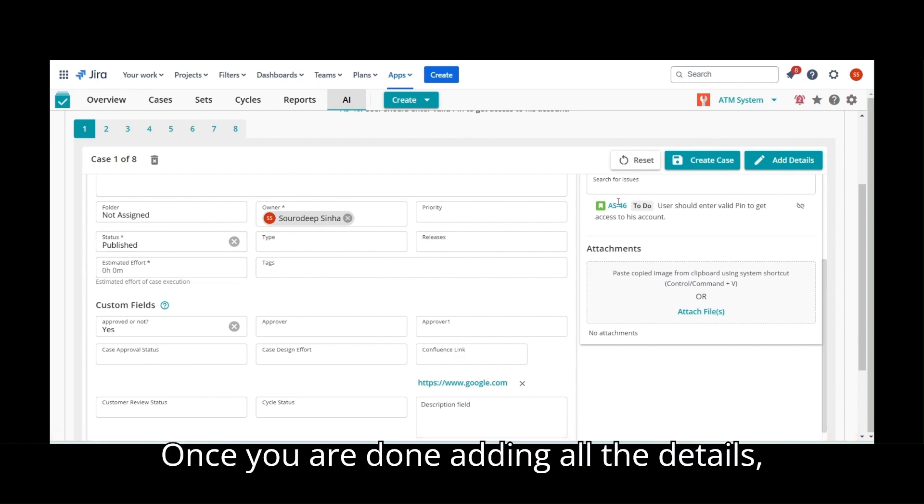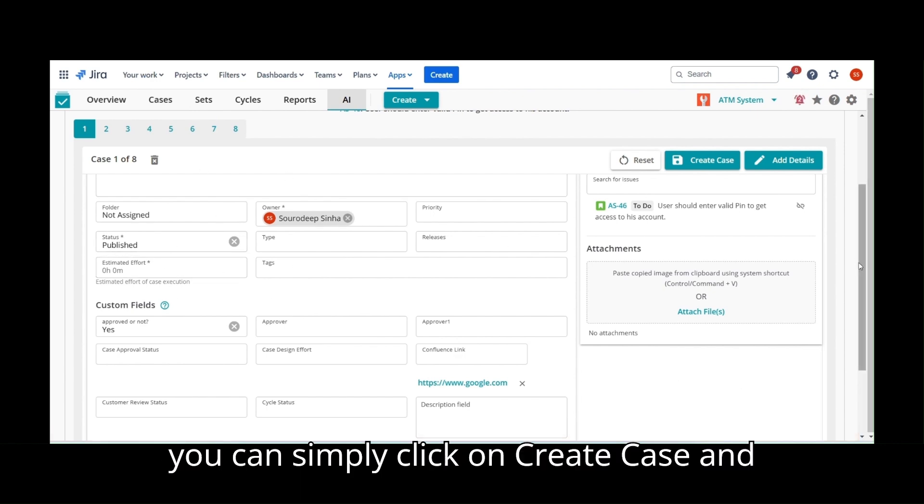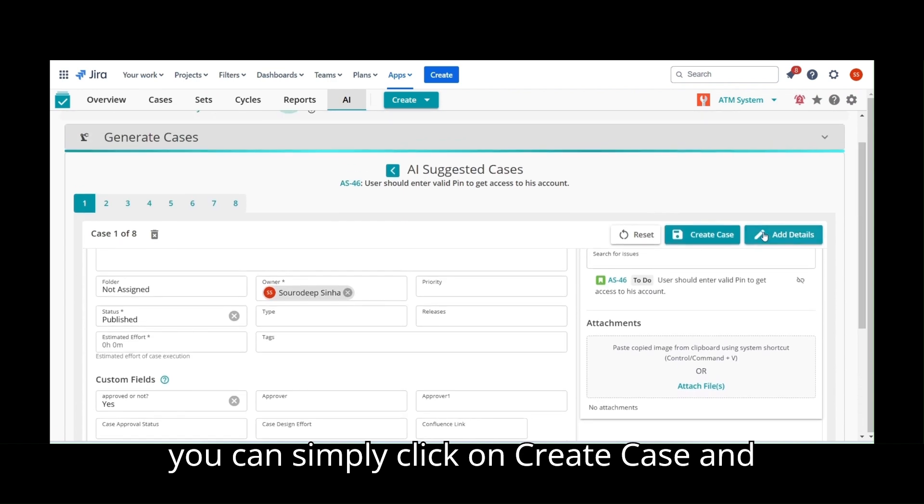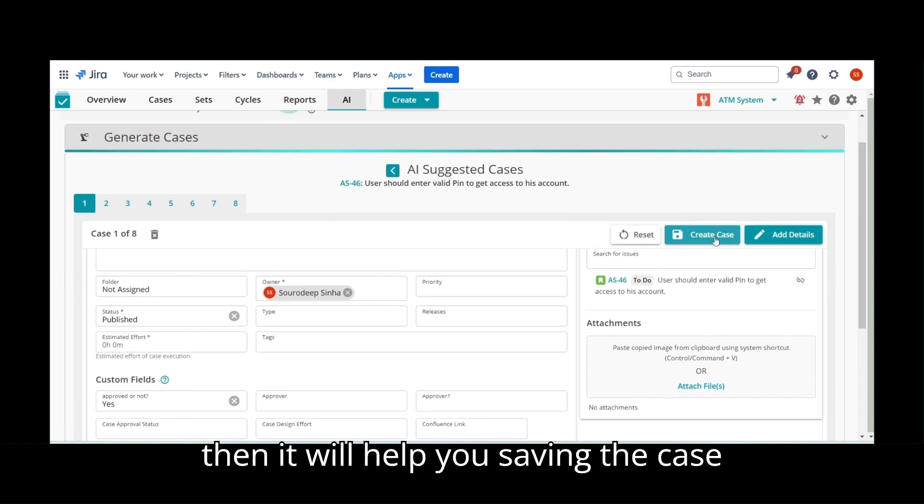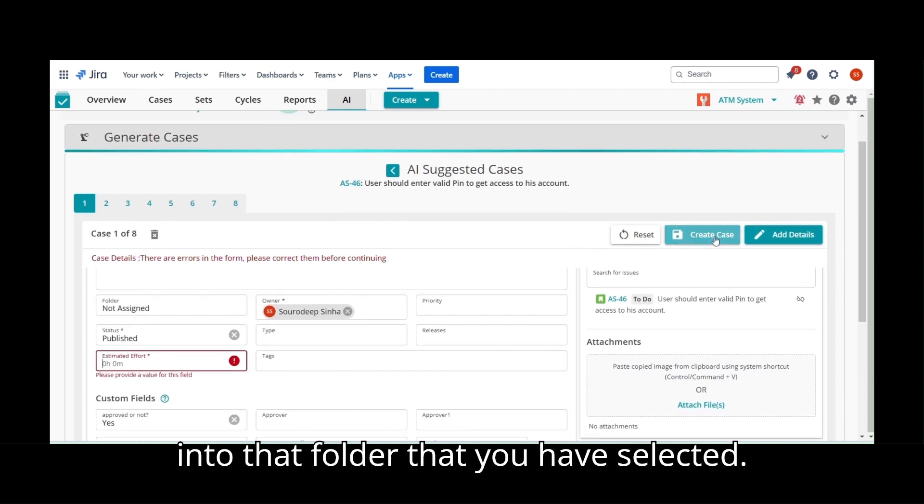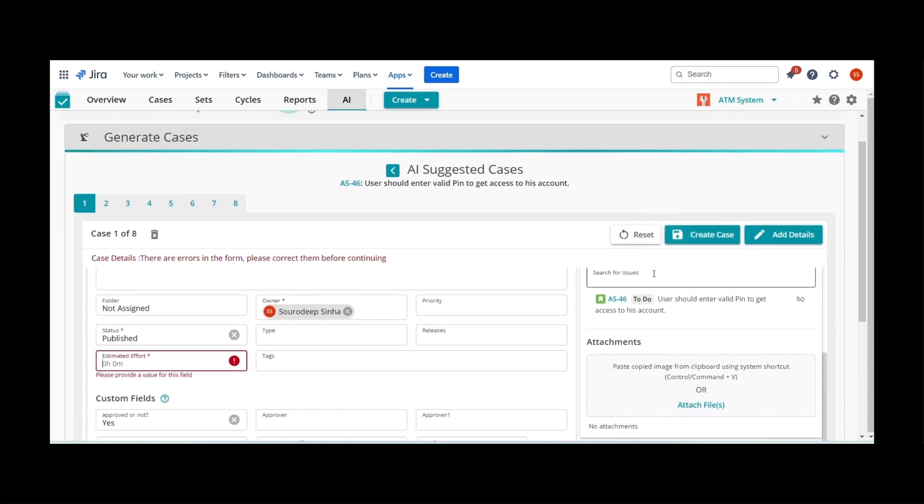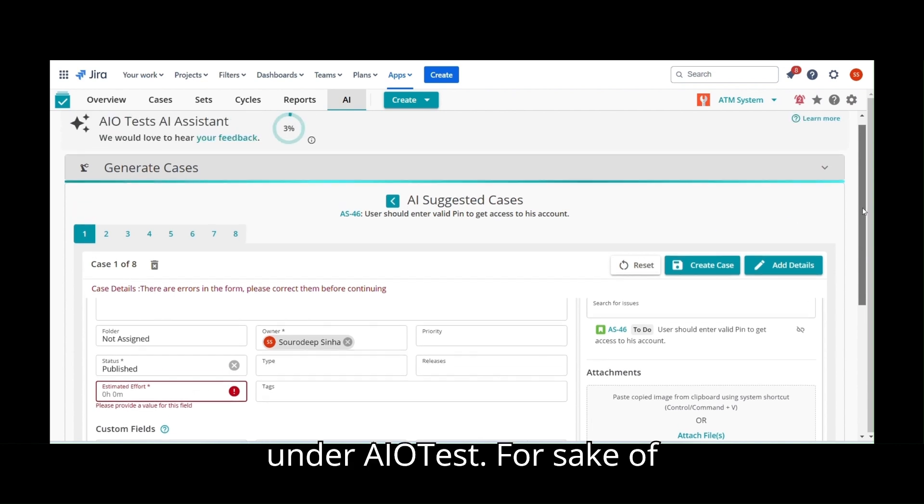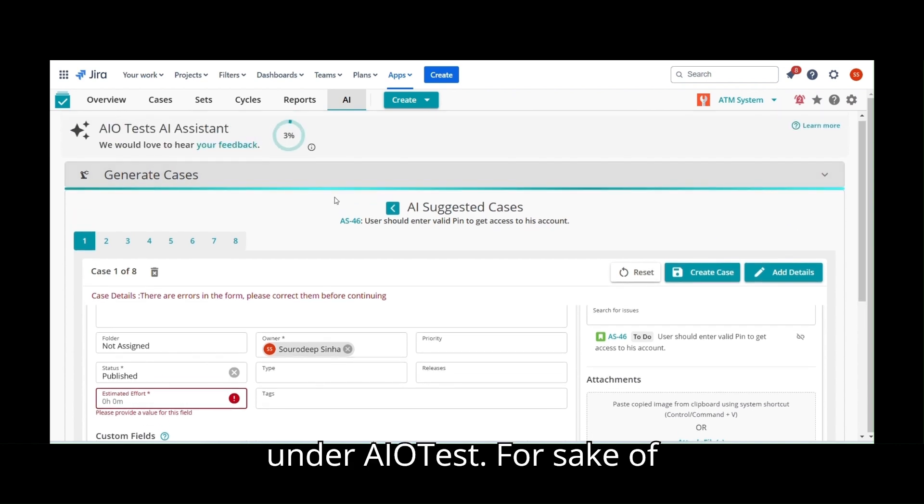Once you are done adding all the details, you can simply click on Create Case and then it will help you save the case into that folder that you have selected. So this was about AI Assistant Feature under AIoTest.